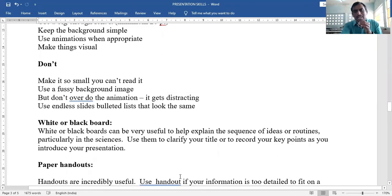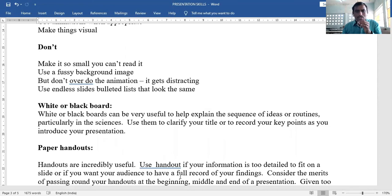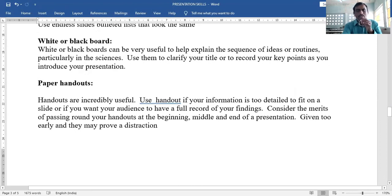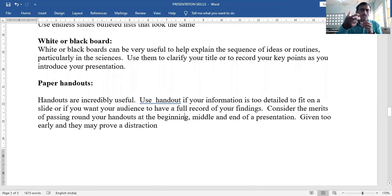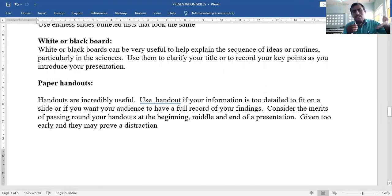Second visual aid: whiteboard or blackboard — very useful to help explain the sequence of ideas, particularly in the sciences. Use it to clarify your title or record key points. Third: paper handouts — incredibly useful. Use handouts if your information is too detailed to fit on a slide, or if you want your audience to have a full record of your findings.